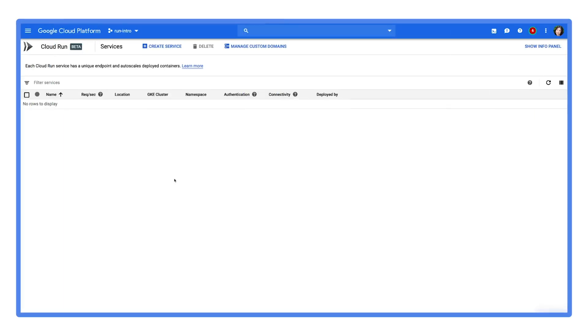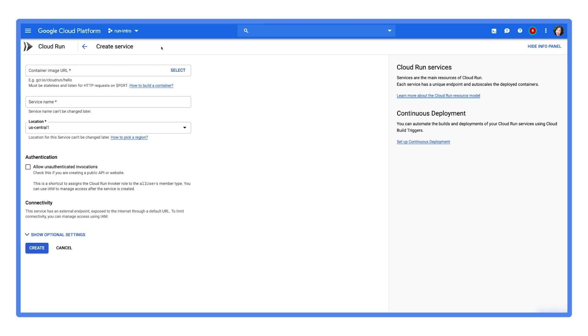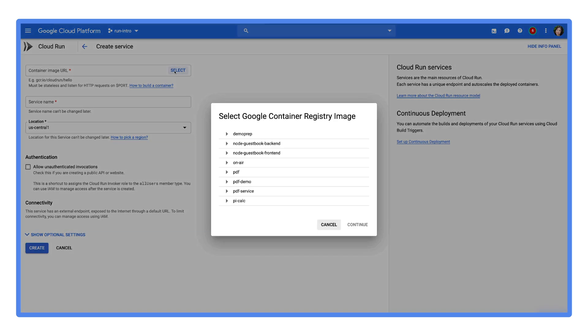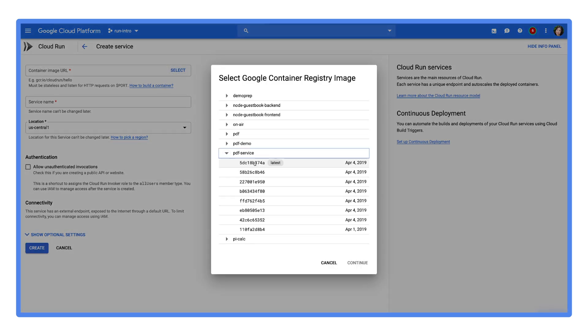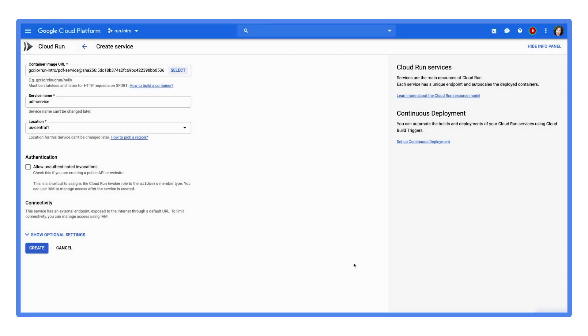From the console, go to Cloud Run and open the deployment page. Select or paste the URL of the container image, and click Create.